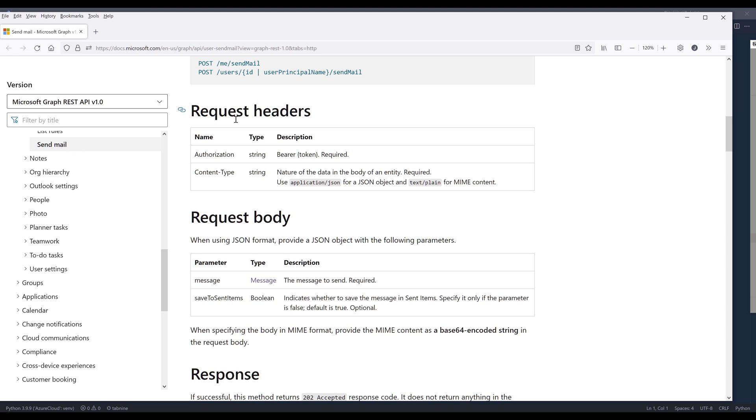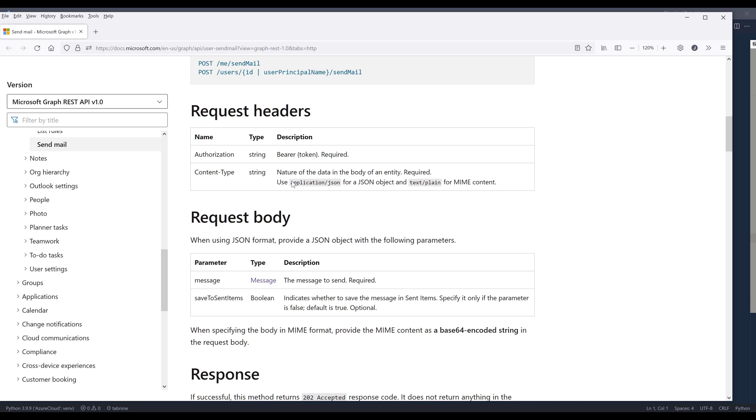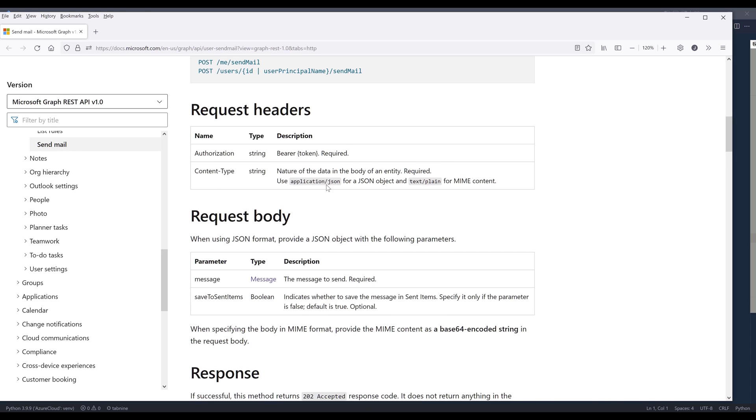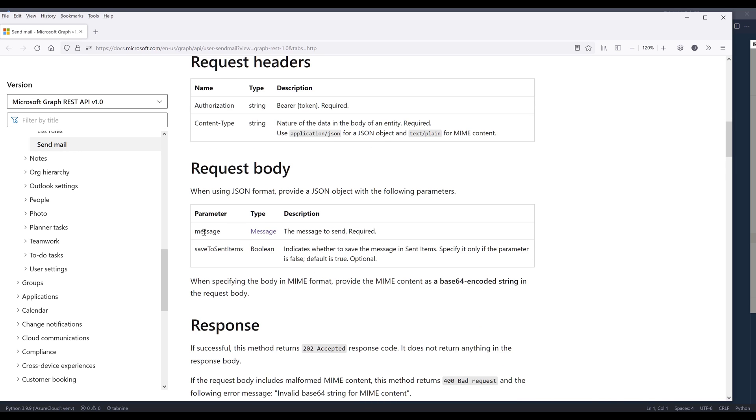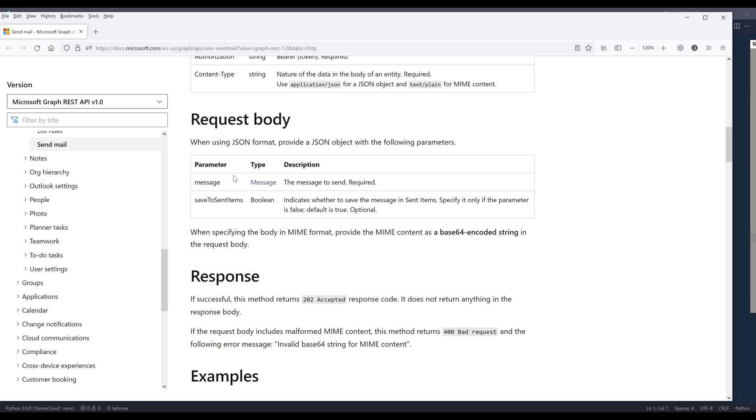As for the request headers, we need to provide the token to the authorization. Content type is optional since the default is already set to application JSON format. And for the request body, we need to include a message object and save to sent items is optional. This just means whether you want to save a copy to your sent items folder.